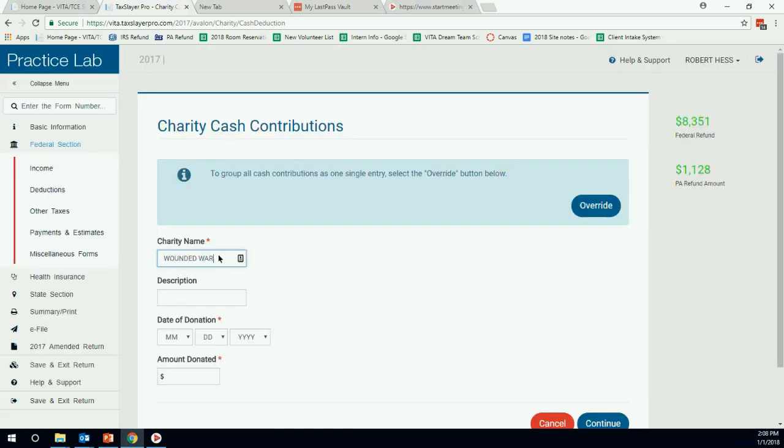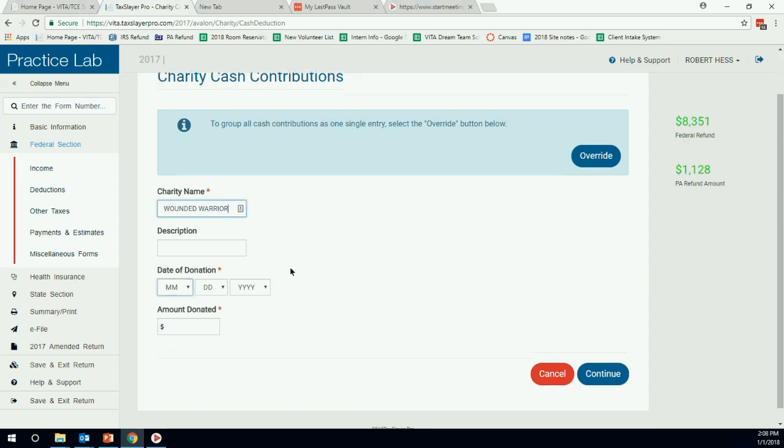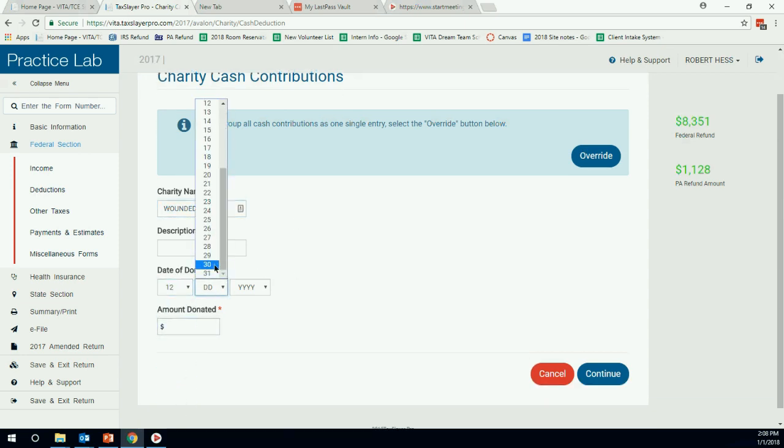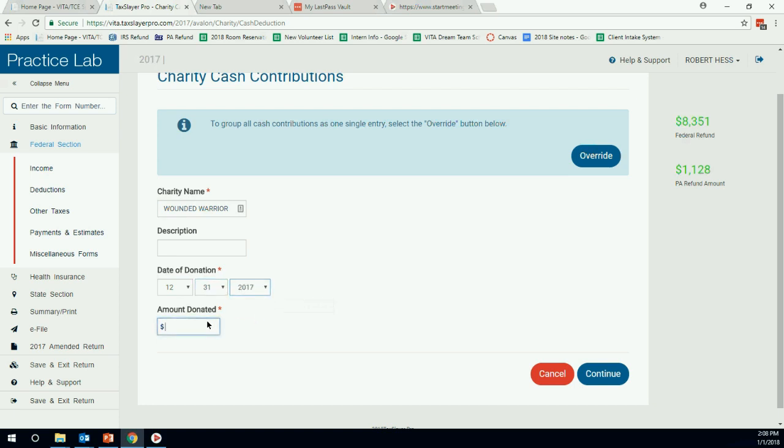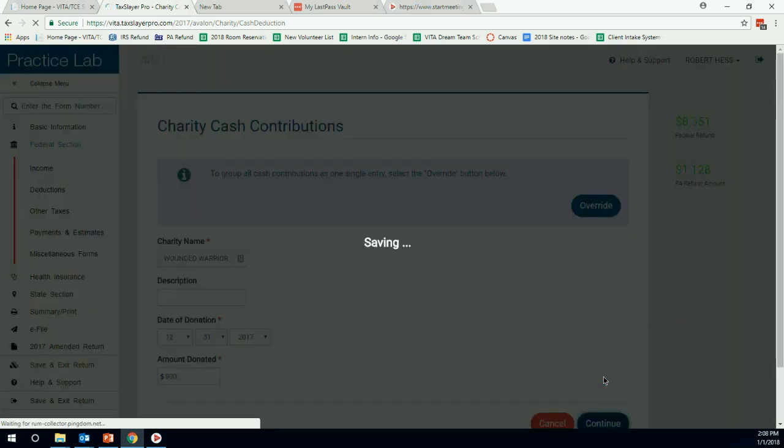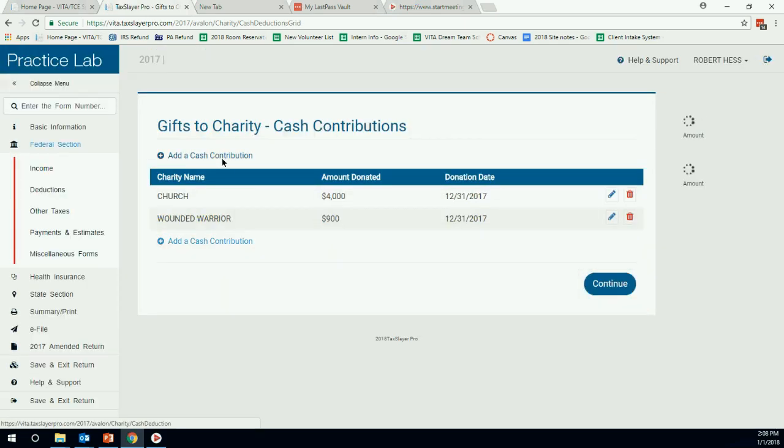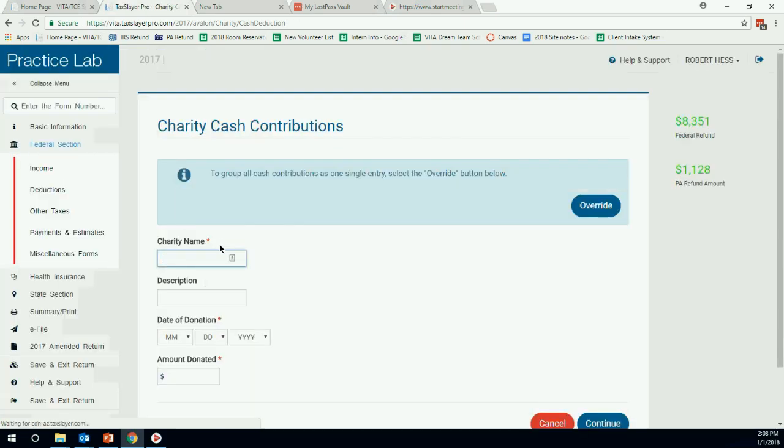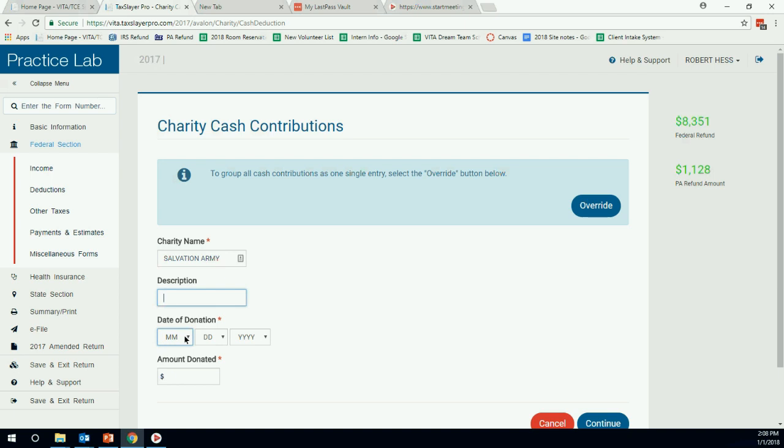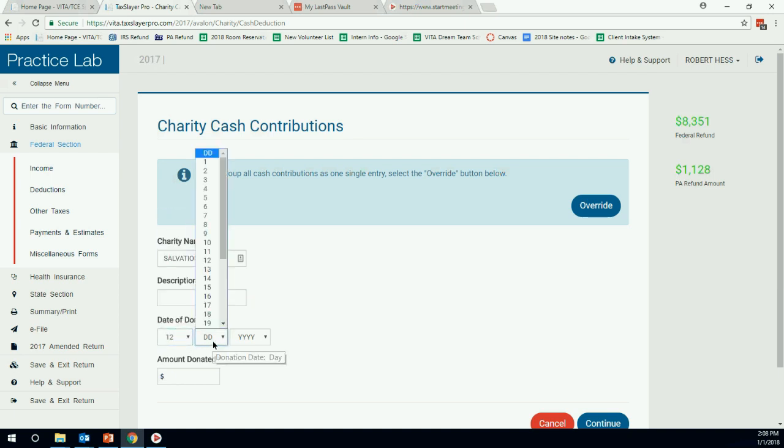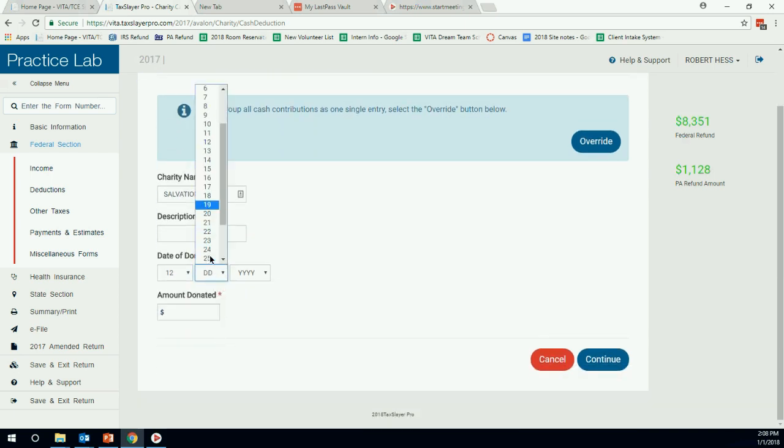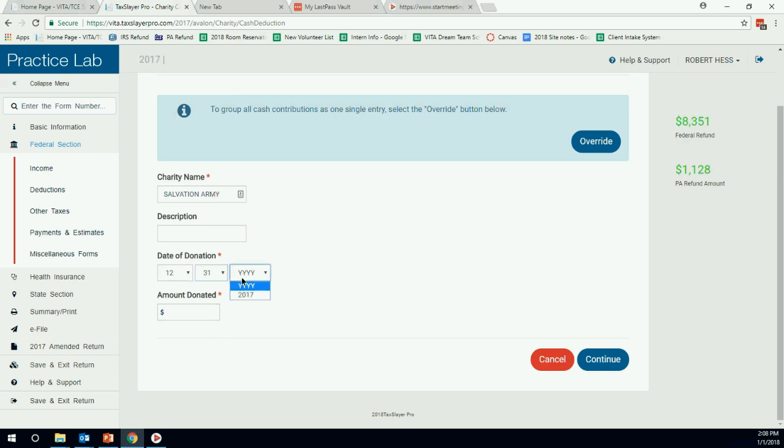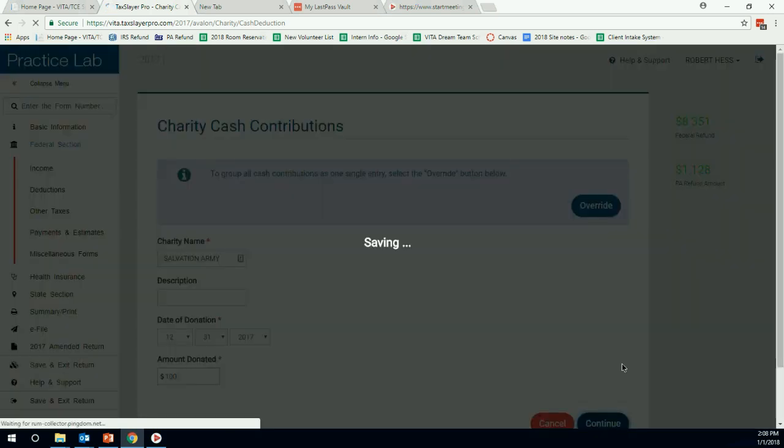We have Wounded Warrior. Again, there's no date, so I'm going to put 12/31. Gave $900. I'm going to hit continue. I'm going to add another one. We have Salvation Army. Salvation Army. Not going to put anything there. Don't have a date. $100.